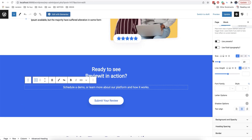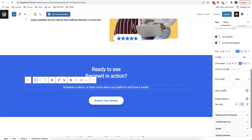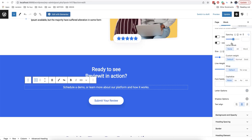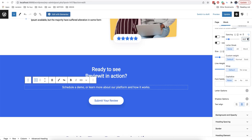In the typography section, you can also choose a size of the text, a line height, and font. There are also letter options where you can add spacing between the symbols. Also, there is an option called letter break, which shows how the block will react if the text goes outside of the block frames.